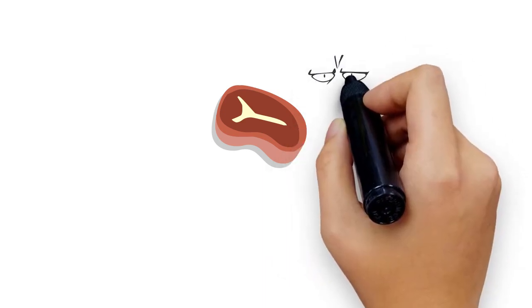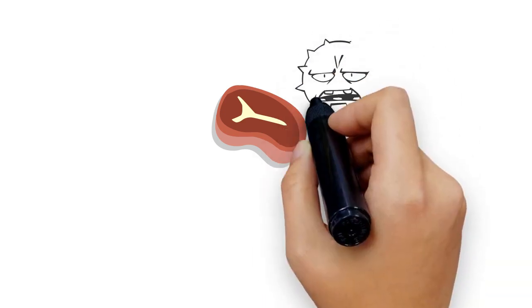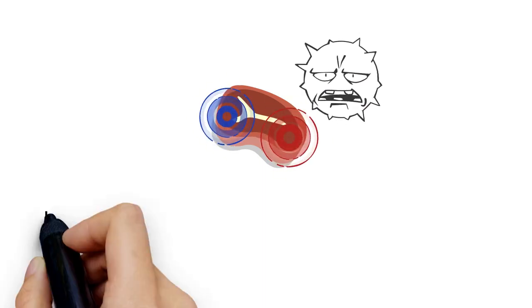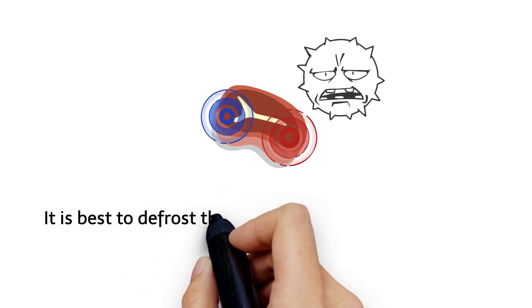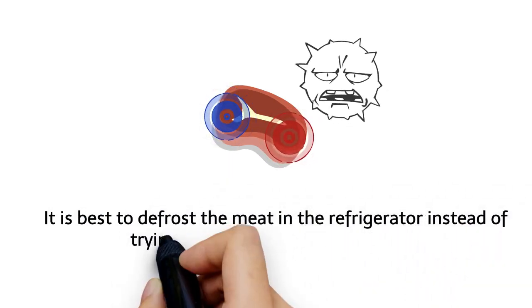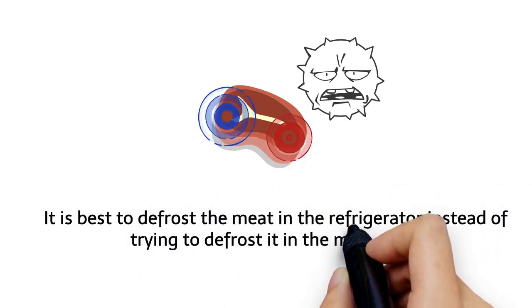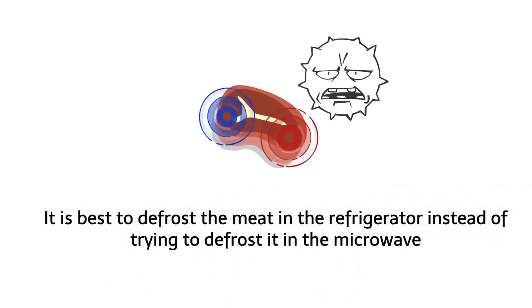Seven: Frozen meat. Depending on the exact thickness of the meat, it's difficult to figure out how well heat distributes. Bacteria can spread when the heat is not properly distributed. One part of the meat will remain ice cold while one part of it will cook. It's best to defrost the meat in the refrigerator instead of trying to defrost it in the microwave.